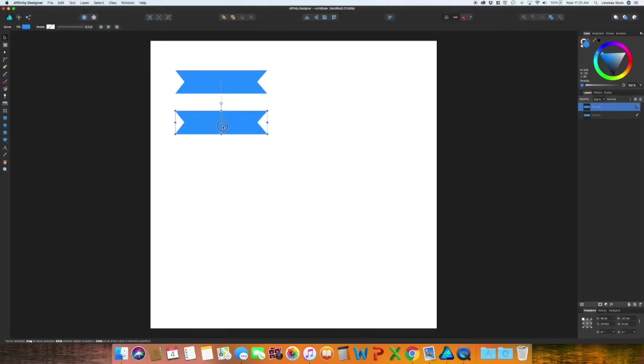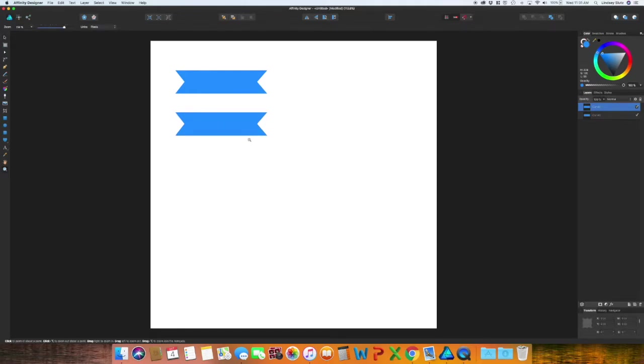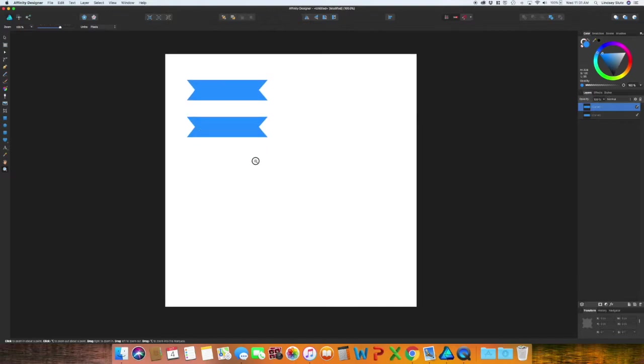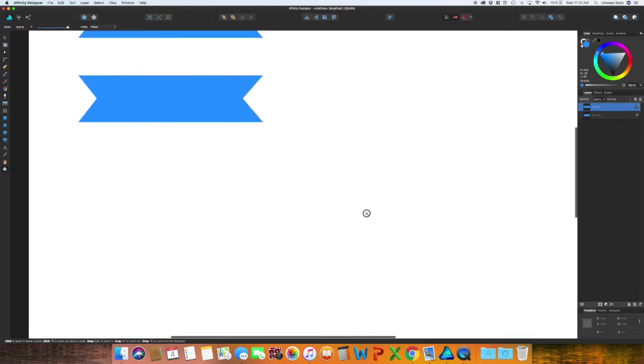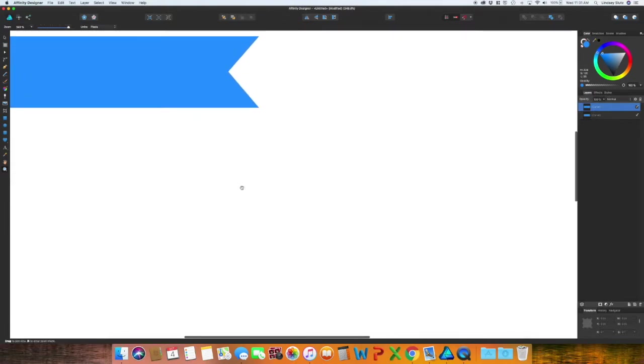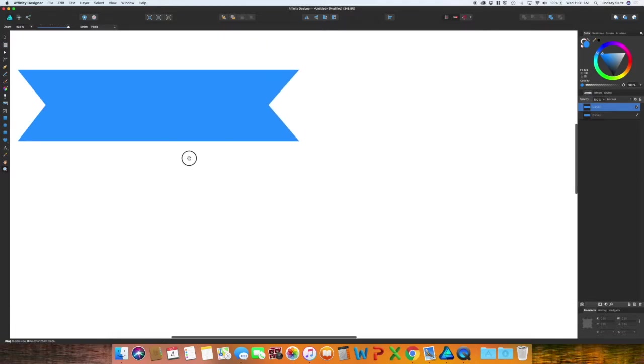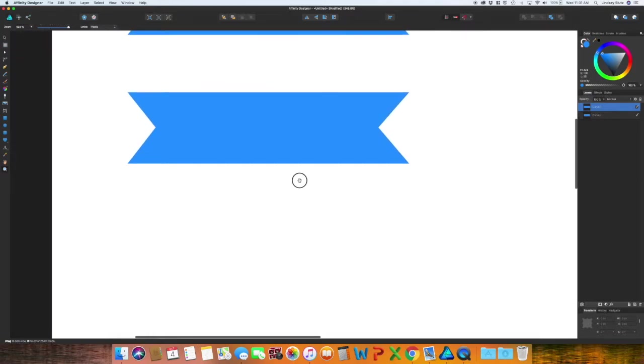I'm just going to drag this down and then zoom in with the shortcut Z and zoom in on this. With the spacebar you'll see the hand up here and then you can click and drag.